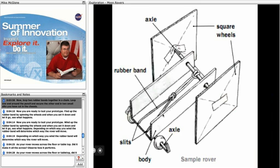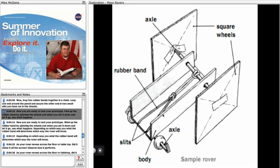Now, as in the diagram, loop two rubber bands together in a chain. Loop one end around the pencil and secure the other end to two small slits you have cut in the chassis.